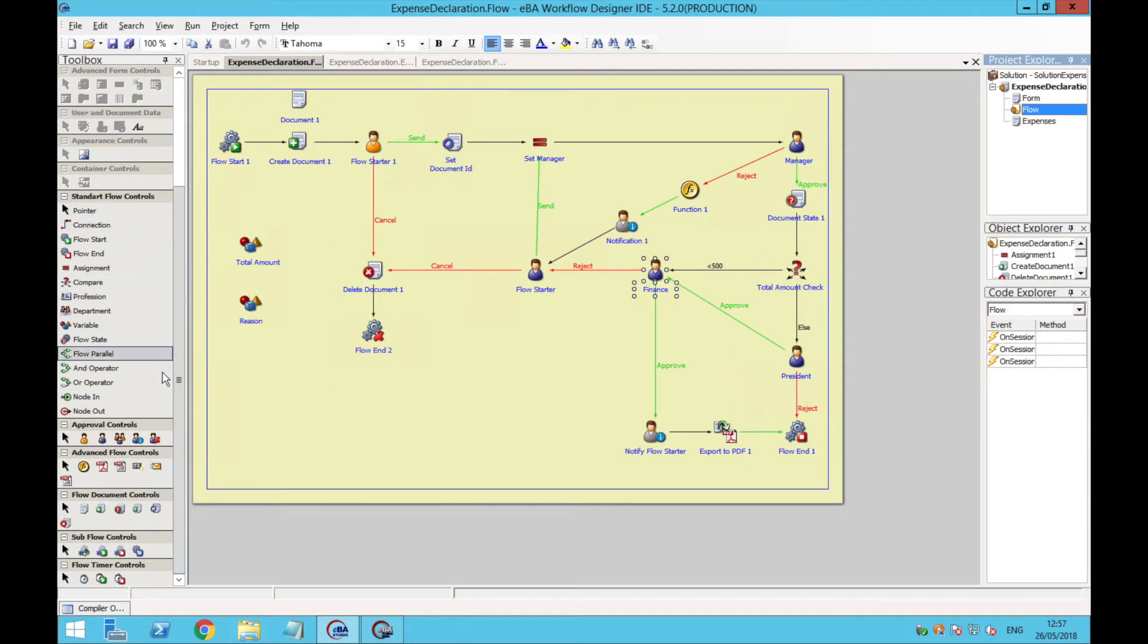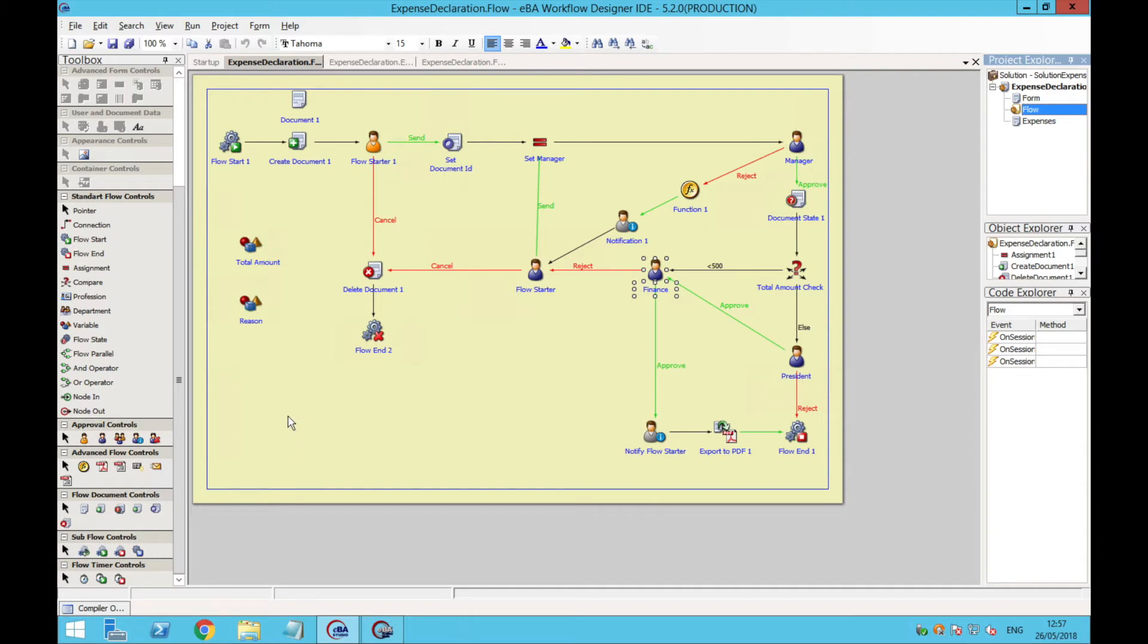We can drag and drop icons that represent employees or groups of employees. We can use the notification tool to inform users whenever the flow advances to the next step, or we can export the form into PDF, among other things.